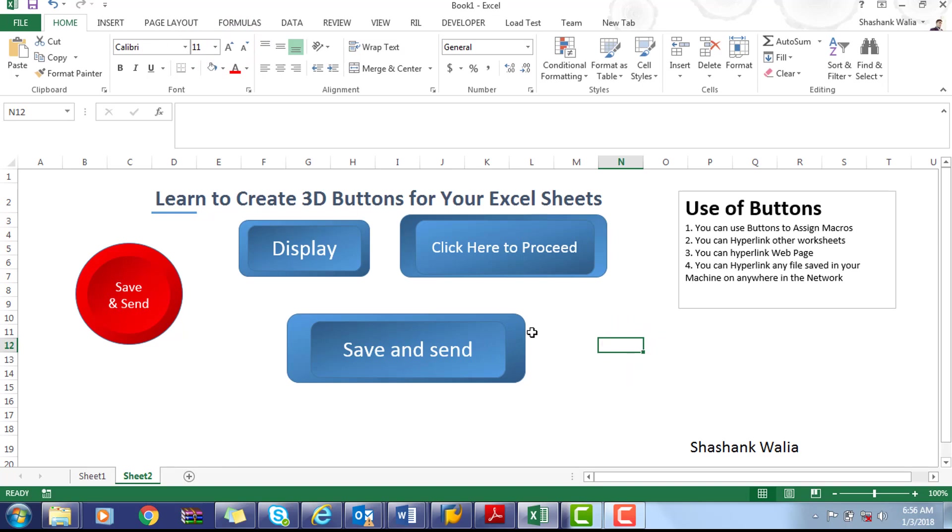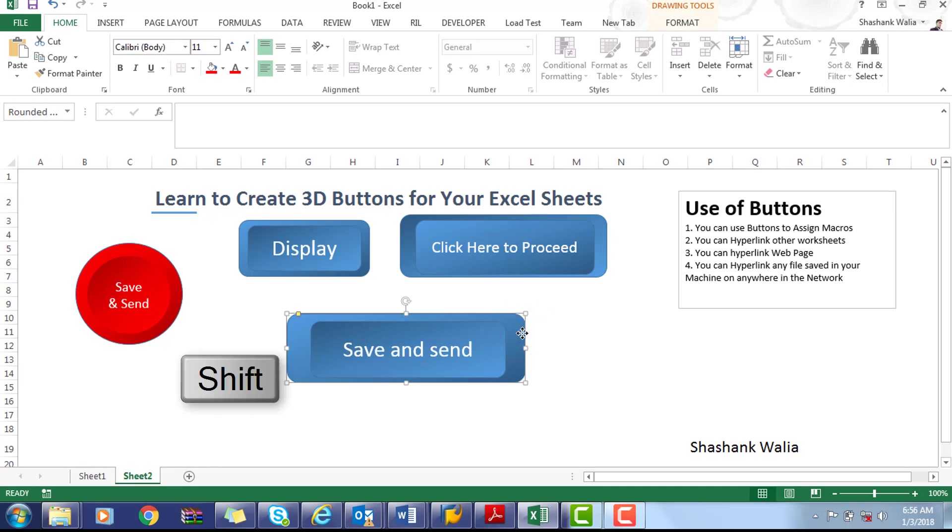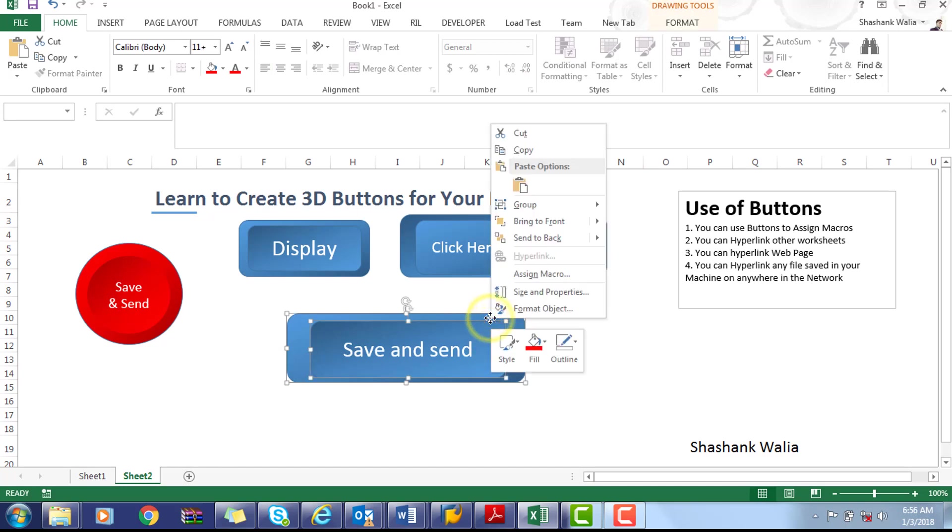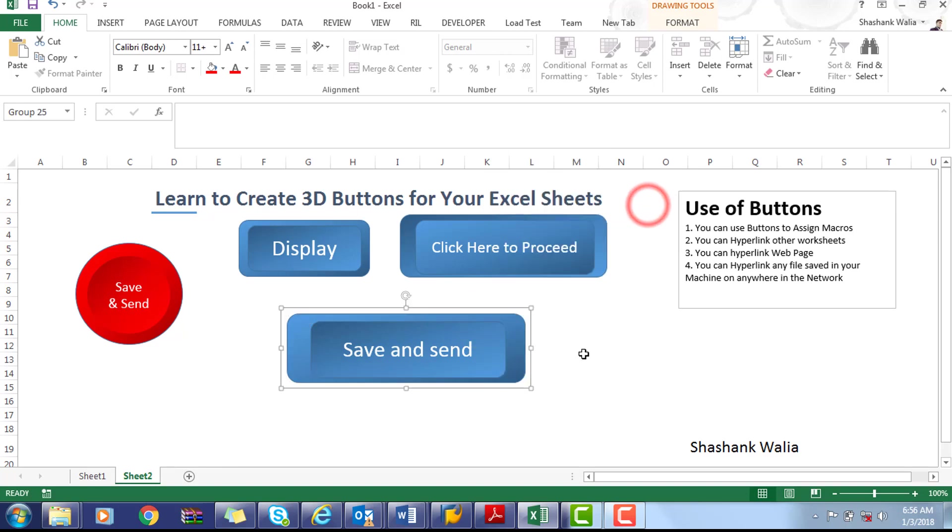is ready, but now one more thing you have to do: you have to group both the shapes. Select the bottom shape, press Shift and select the upper shape, right click and group them. Now you can see our 3D